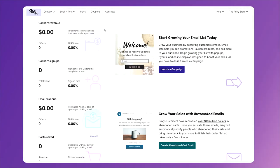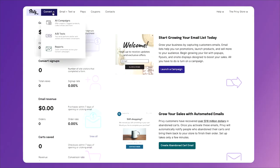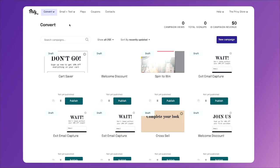To create an exit intent pop-up, head to the Convert tab, then click All Campaigns. Next, you'll see all the convert campaigns you've built already, but click New Campaign on the right side. Next, instead of building your own, scroll down and view the template that we've already created for you.